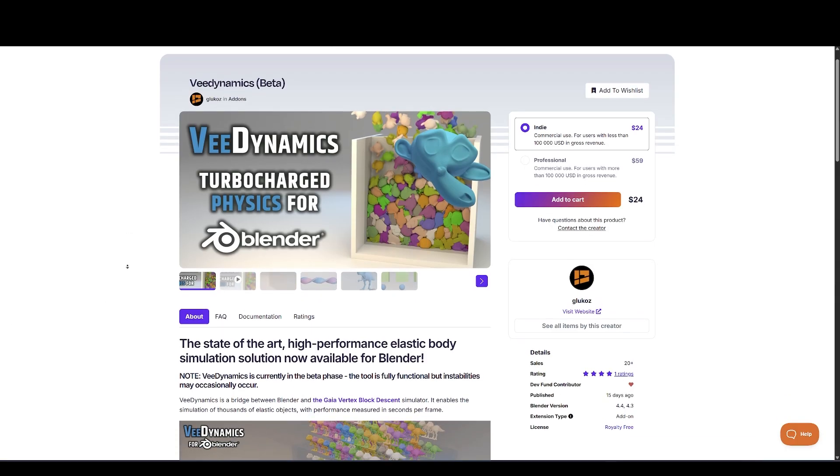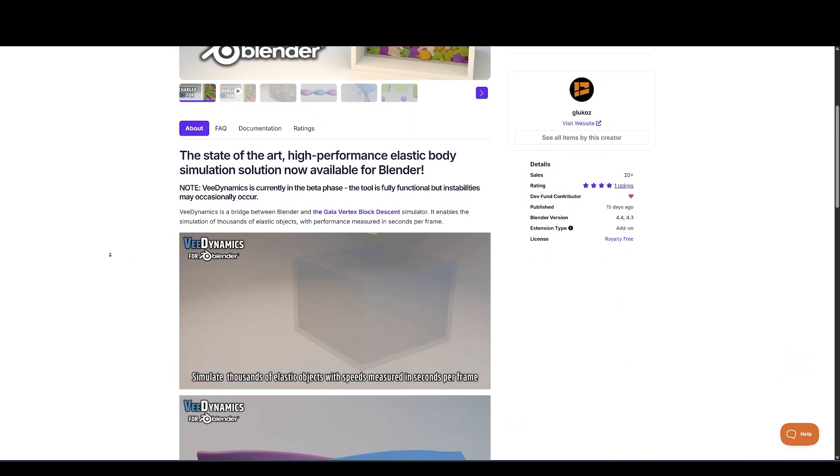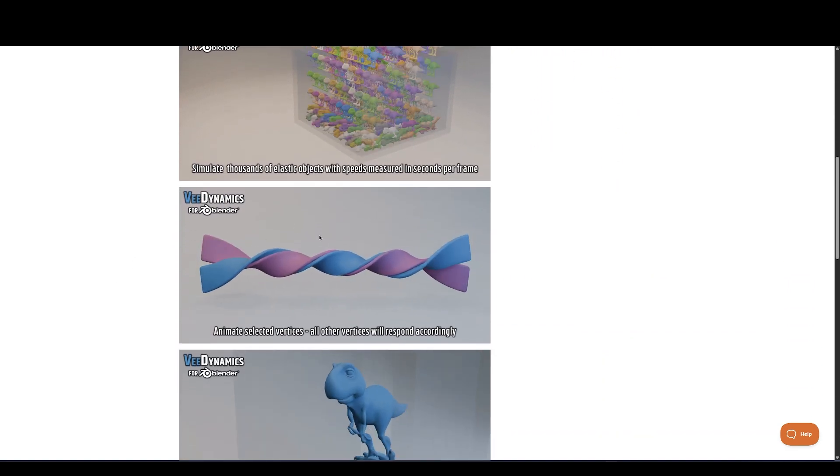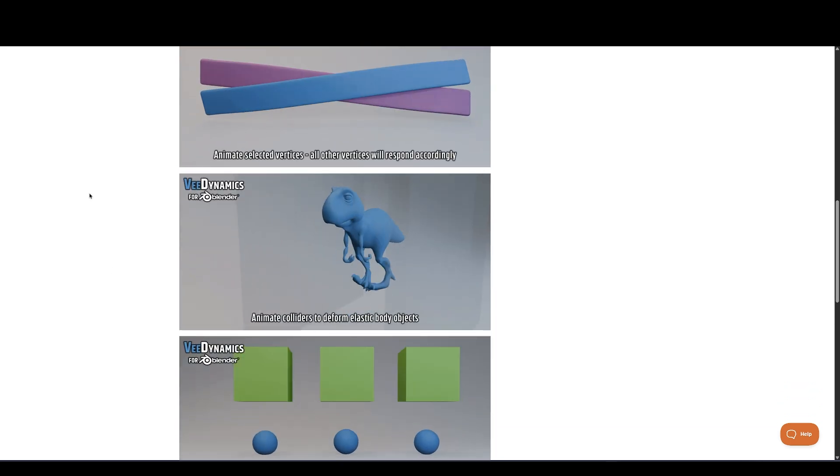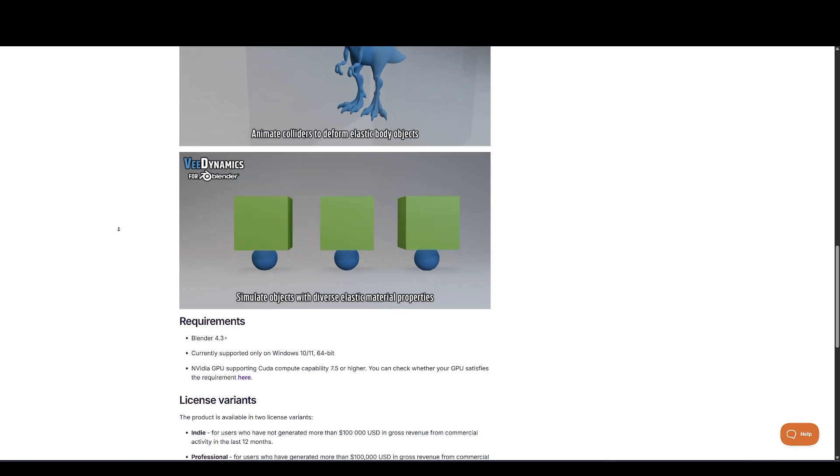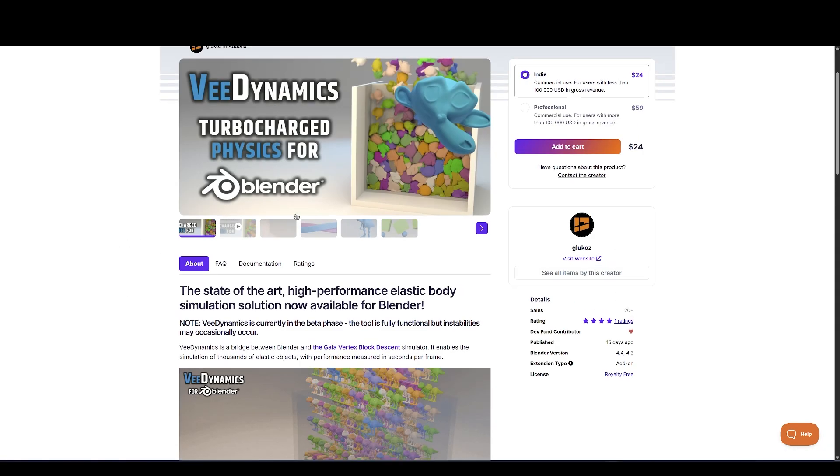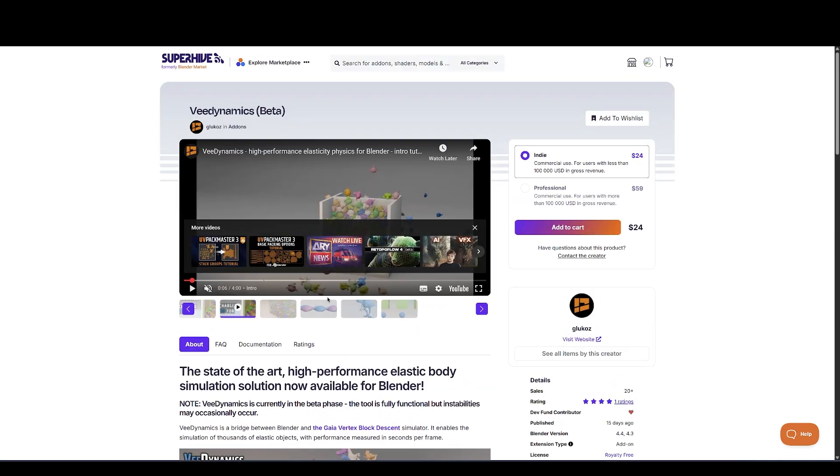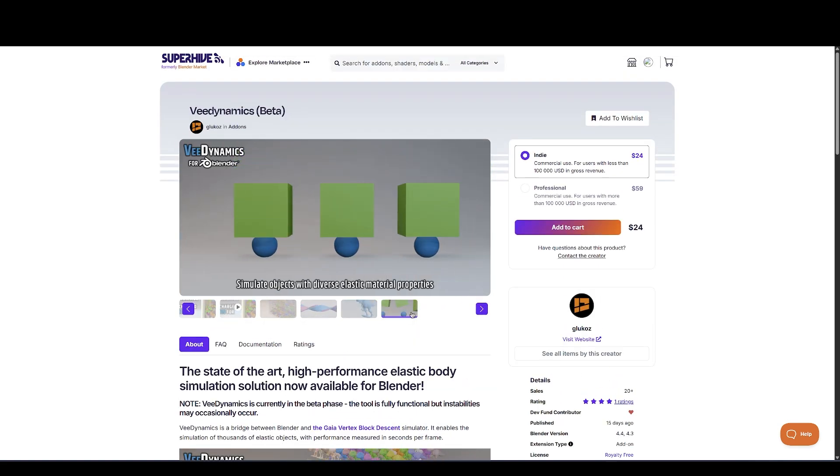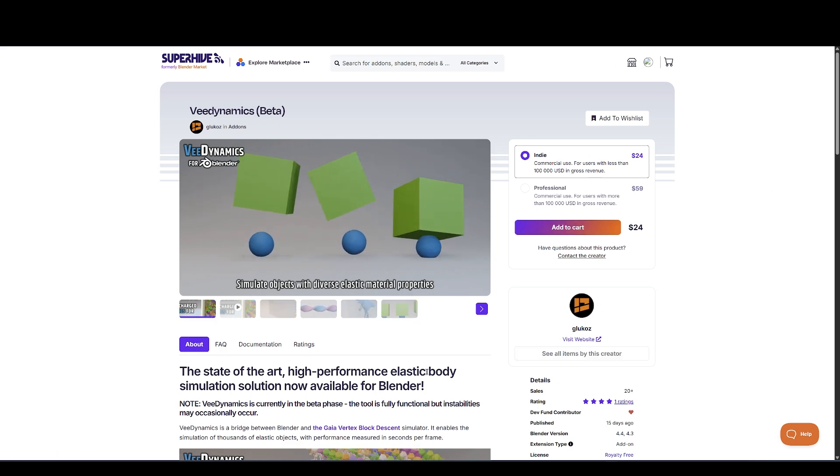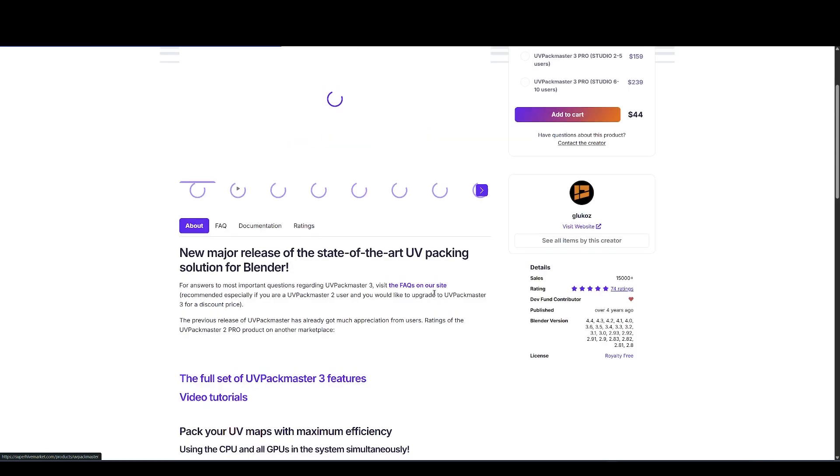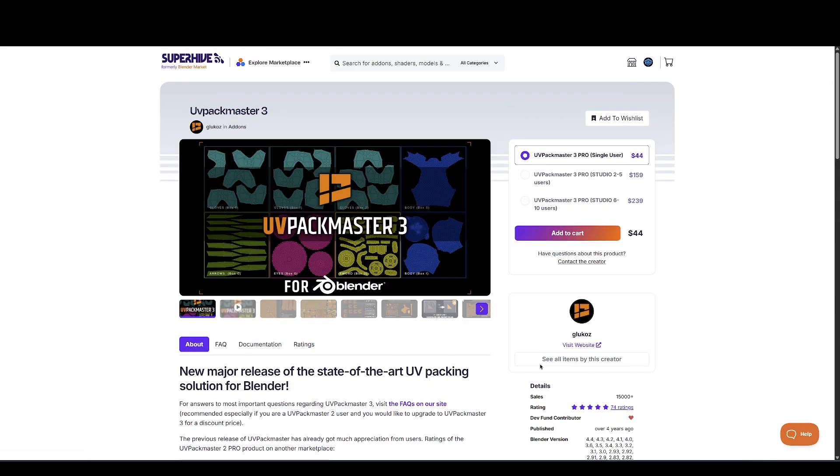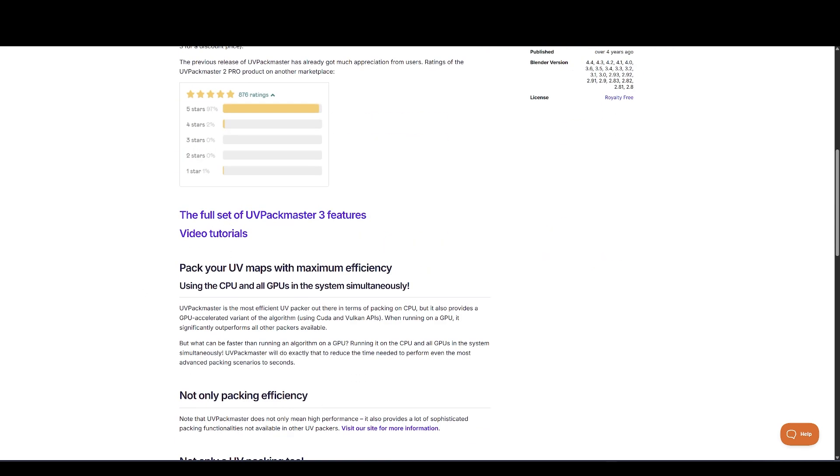Glucose is working on something massive. V-Dynamics. Currently in Beta is a high-performance elastic body simulation system built on a cutting-edge algorithm known as Gaia Vertex Block Descent. This tool is focused on ultra-fast, high-accuracy simulation of elastic materials in Blender. Whether you're animating vertices, setting up complex collisions, or simulating different materials, this add-on has performance that's measured in seconds per frame, even with thousands of elements. There's even a technical paper behind this. So if you're a developer or physics geek, it's worth a read. This has the potential to become a must-have tool for physically based animation.